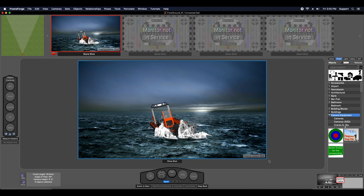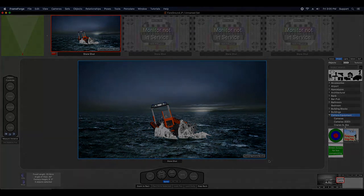There you go. That basically covers foreground image plates. I hope you got a lot out of this video, and I will see you in the next one.